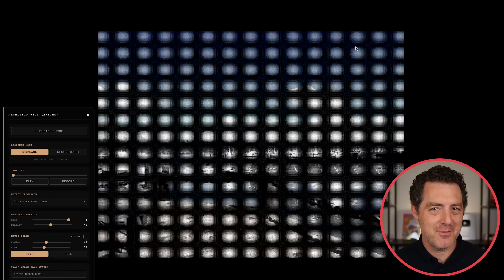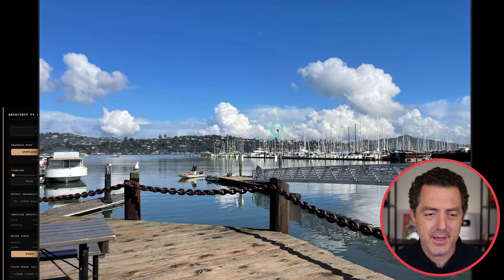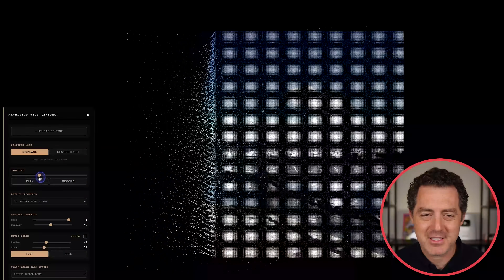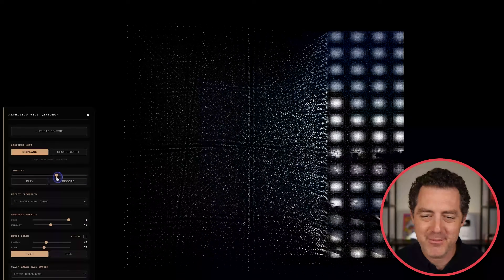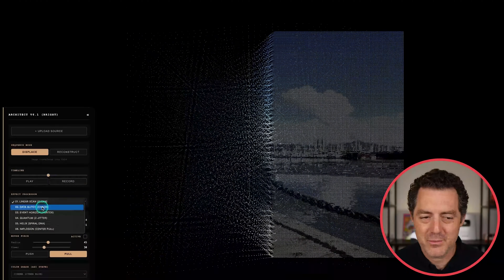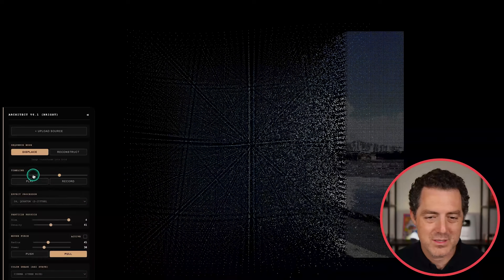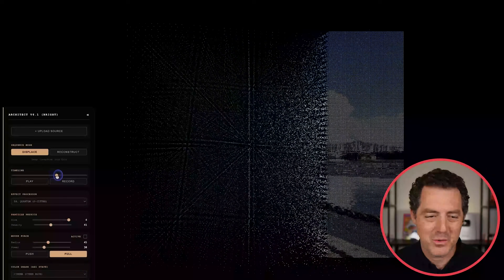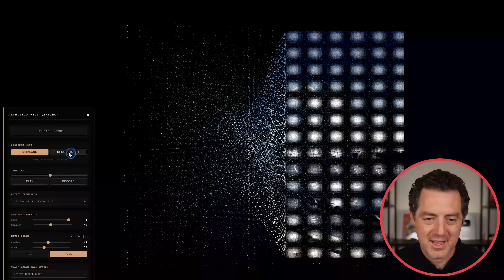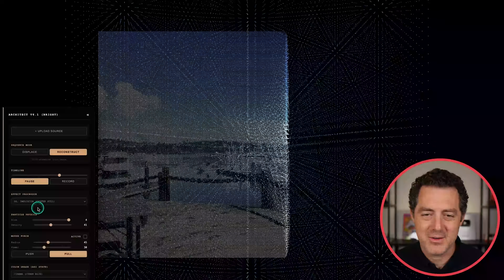Next is a dot matrix image converter. A Bay Area photo is converted into a dot matrix and you can play the timeline to rip apart the image into all its individual dots in a cool floating animation. You can switch effects: pull effect, data glitch, event horizon, quantum, helix implosion — all calculated in the browser. You can also reconstruct the image.